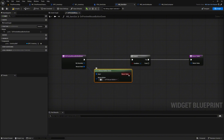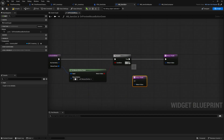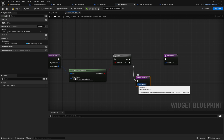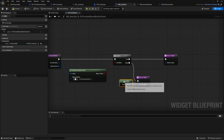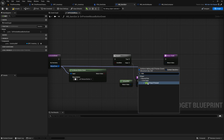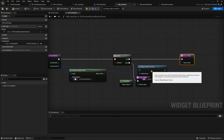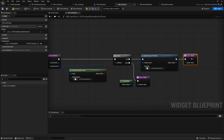We connect the node to our branch. If the click is not the left mouse button we provide the return node with the node unhandled. If it is the left mouse button we then grab the mouse event pin again and search for the detect_drag_if_pressed function. Here we also select the left mouse button and connect the pins. That's it for the on_preview_mouse_button_down function.